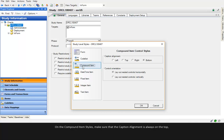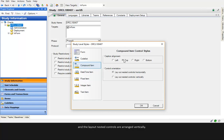On the compound item styles, make sure that the caption alignment is always on the top and the layout nested controls are arranged vertically.